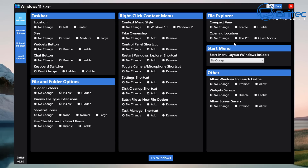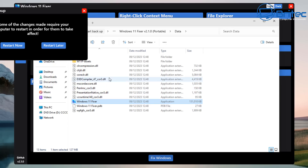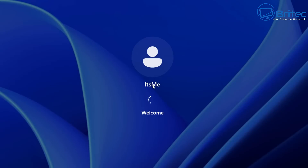Moving up to the top right we have file explorer compact view, and also opening location to This PC. We can also change the start menu and we have other options for Windows search online - we can put this to prohibit, and also disable or allow screen savers. Let's go ahead and make some final changes, click enable, and click run. You'll see a bunch of boxes popping up and a registry file that wants to make a change. Now we can restart the PC. That is the first section done for the Windows 11 Fixer tool.